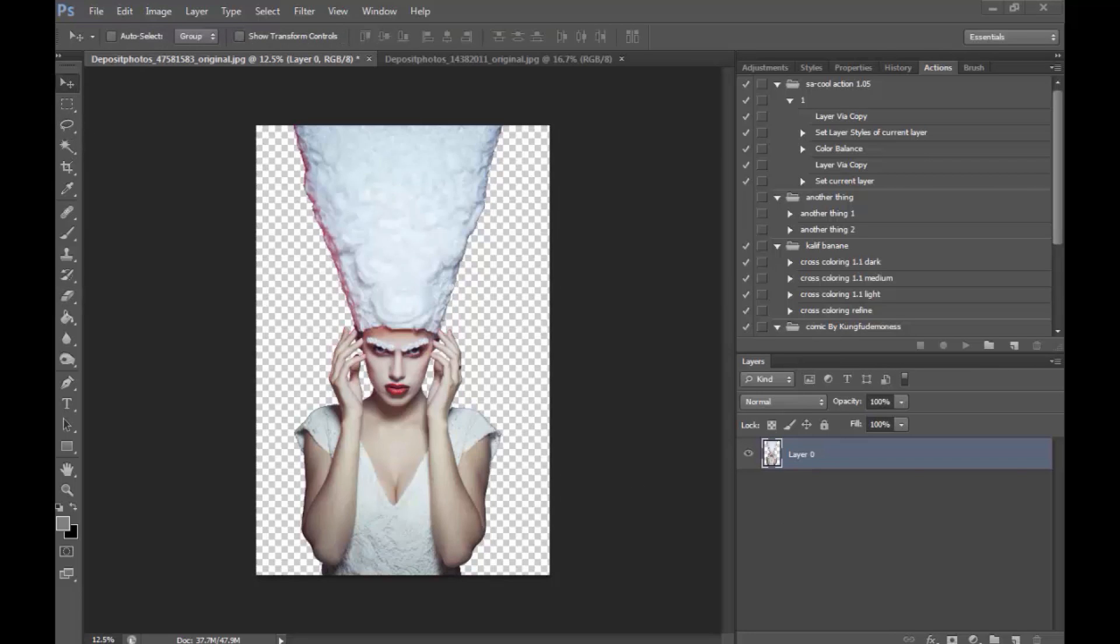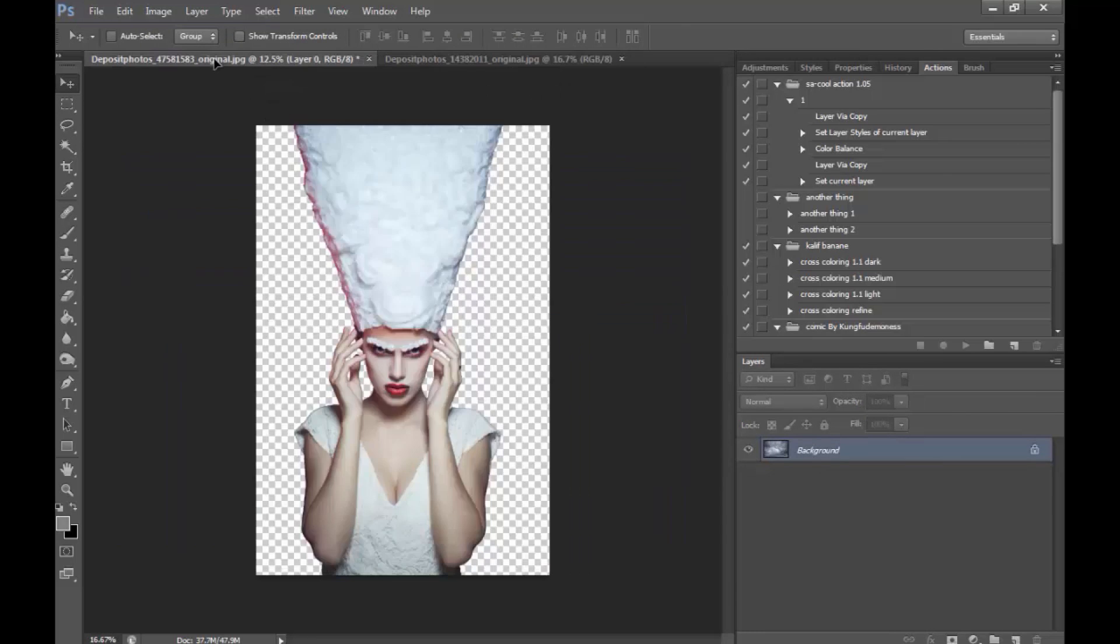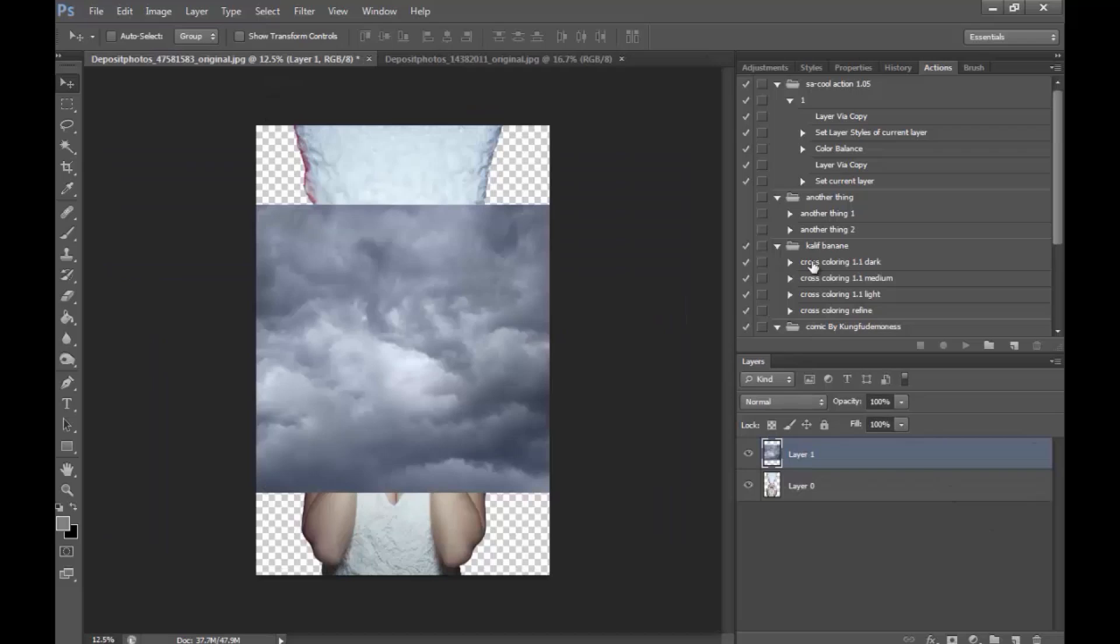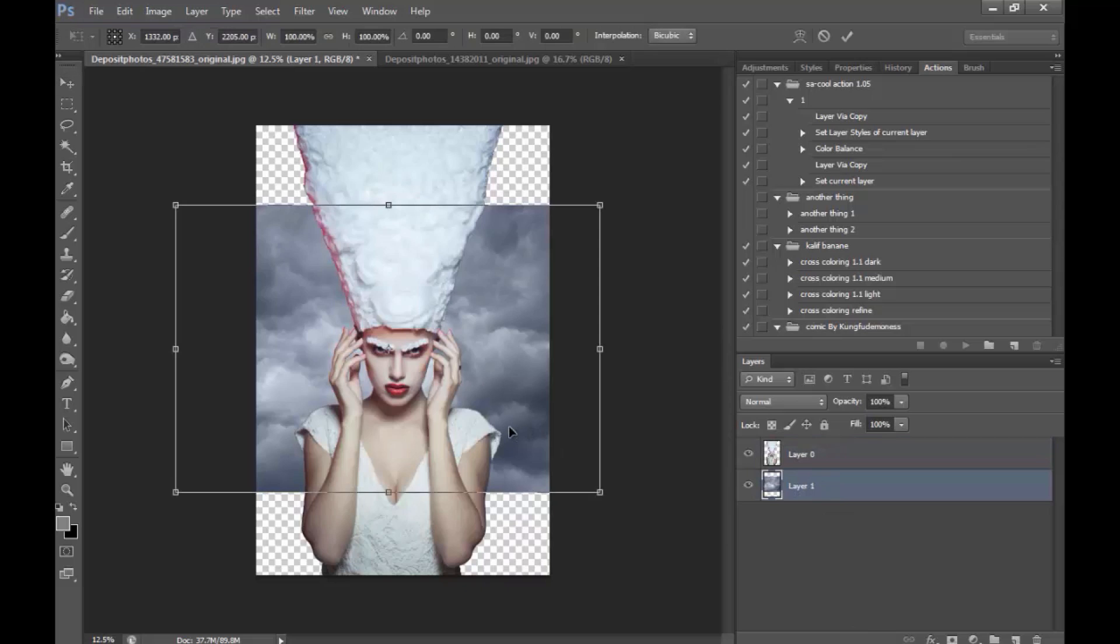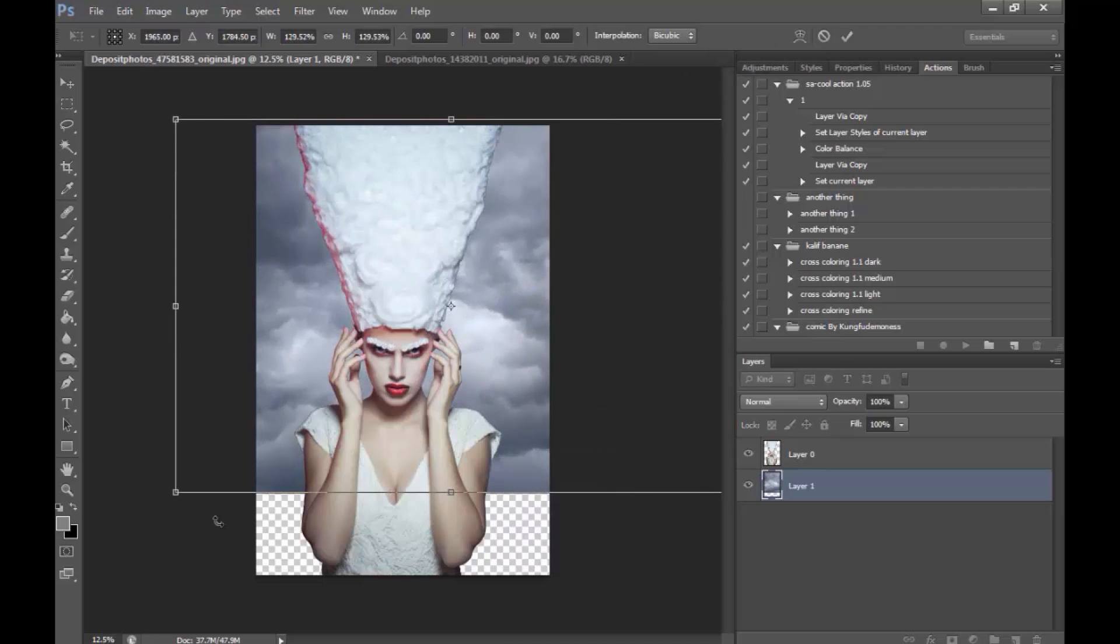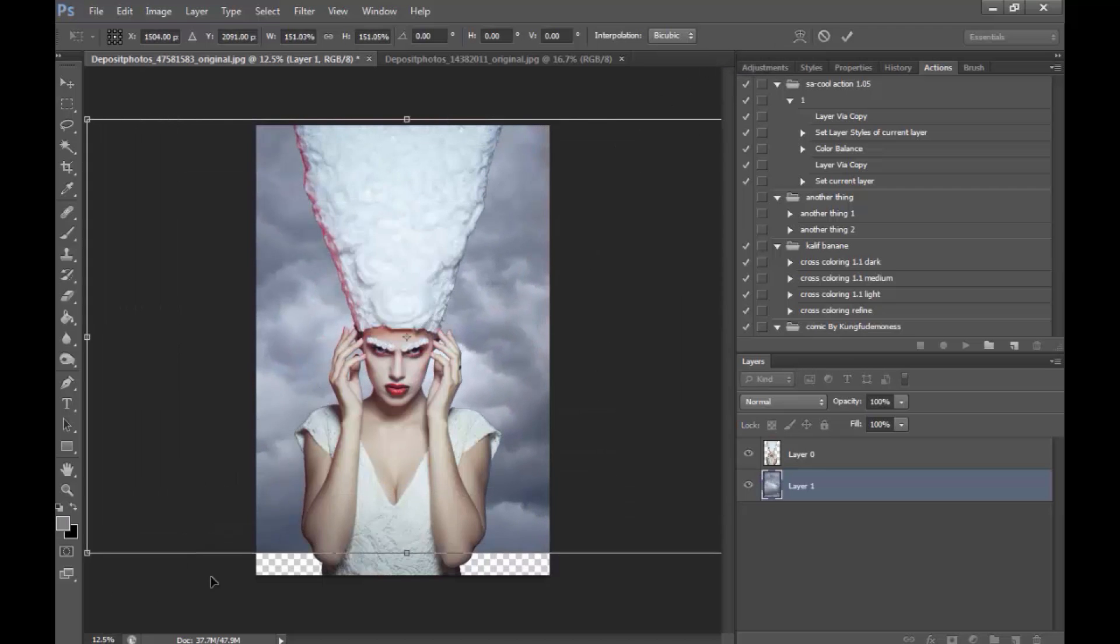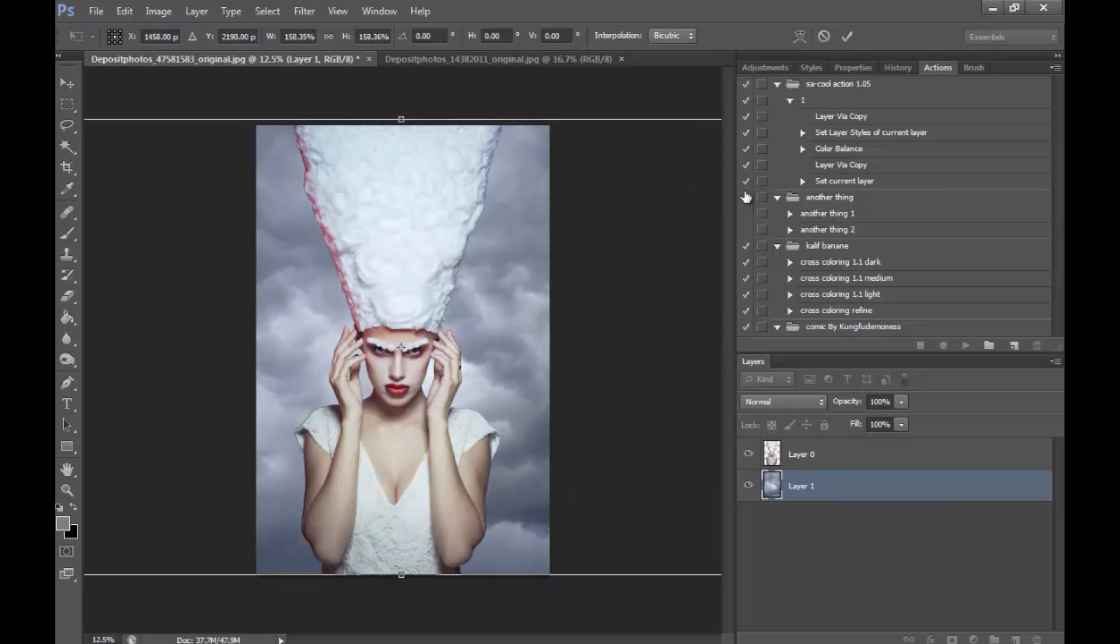Okay, the next thing that I'm going to do is I'm going to drag this Stormy Sky on the layer and make sure it's placed underneath the model. Hit Ctrl+T and while holding the Shift key make sure you drag the image until it fits.